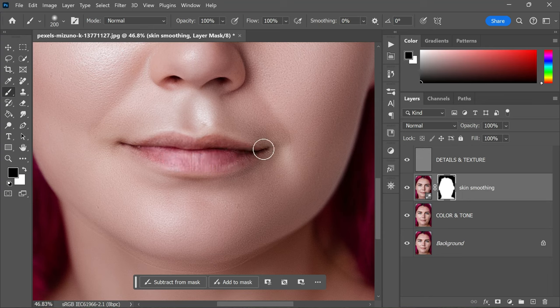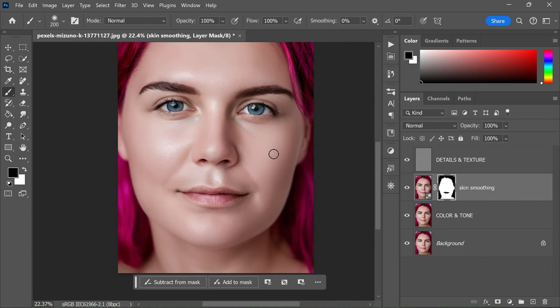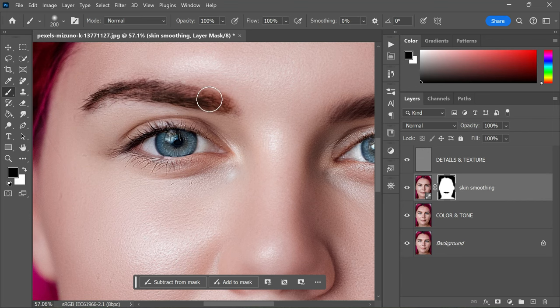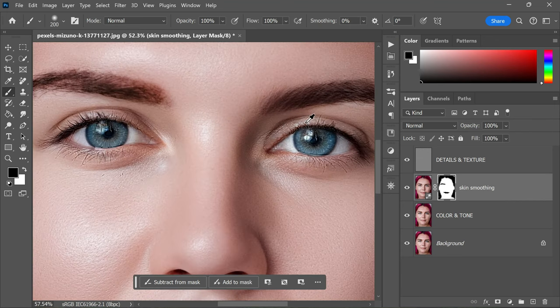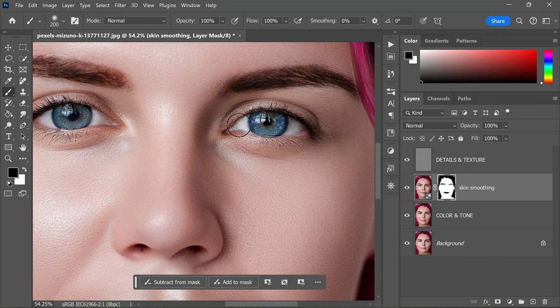This is useful if you find that certain areas of the skin look too textured or if you want to soften specific areas further. It gives you more control over the final look of your retouched skin, allowing you to tailor the effect to your liking.